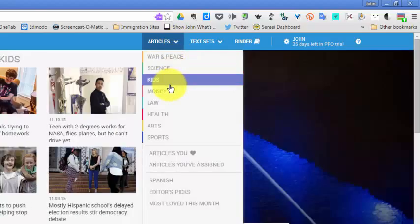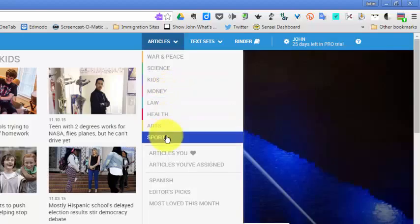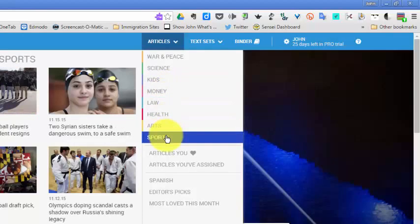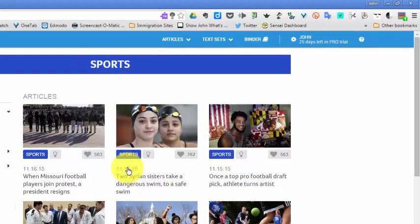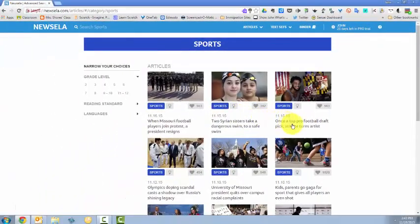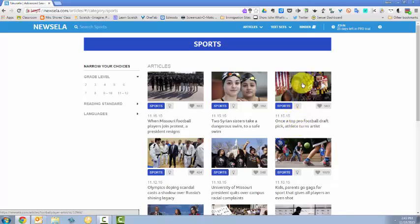So I'll choose Sports. And here's an article that says, 'Once a top pro football draft pick, athlete turns artist.' I'm going to select that article.